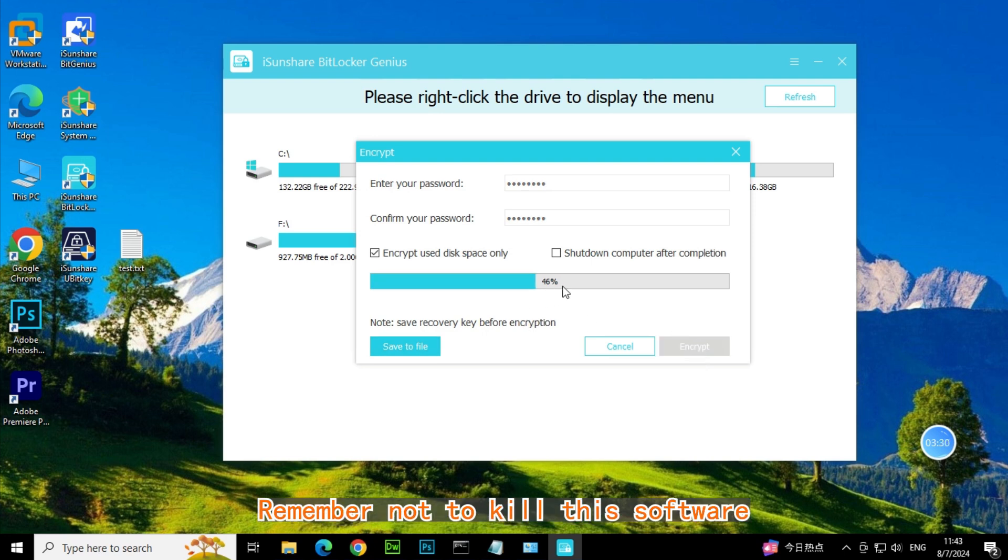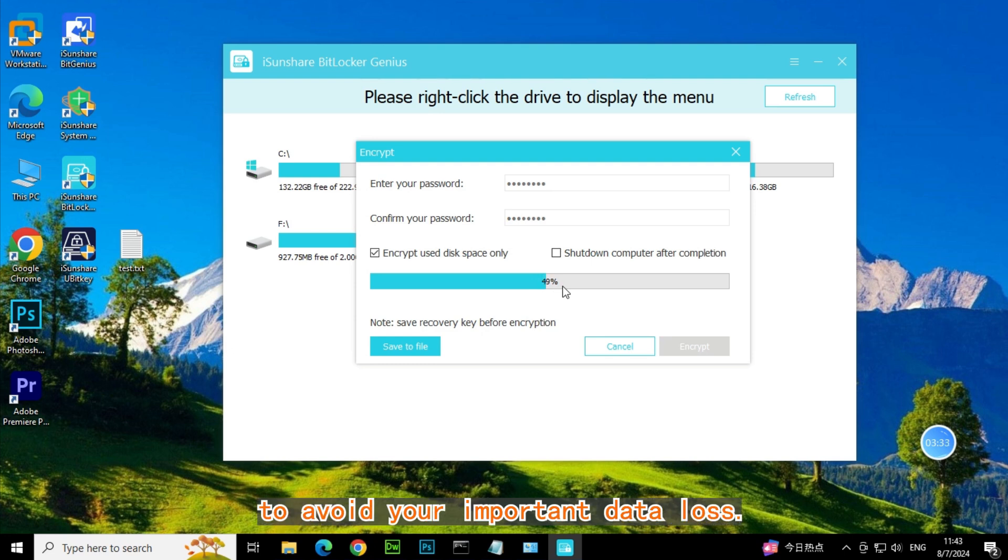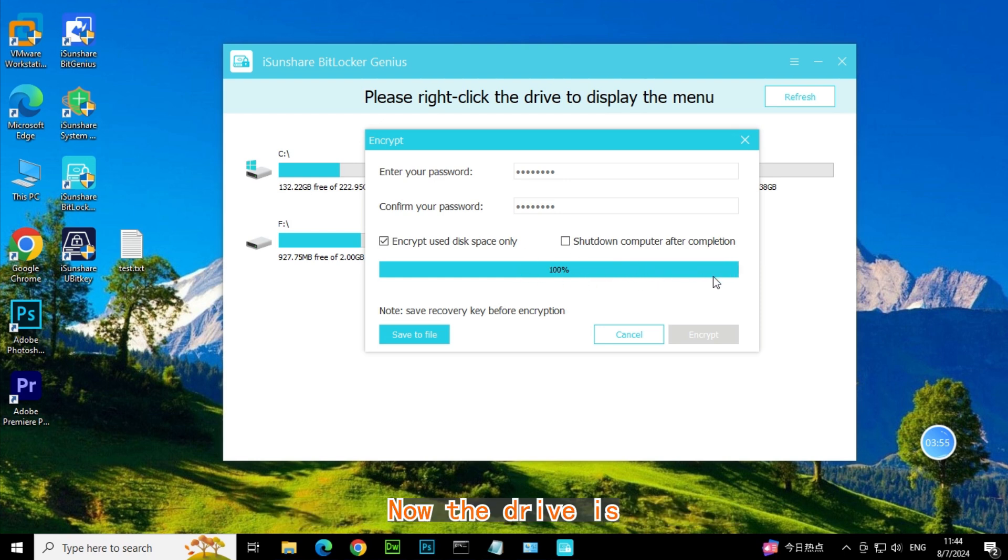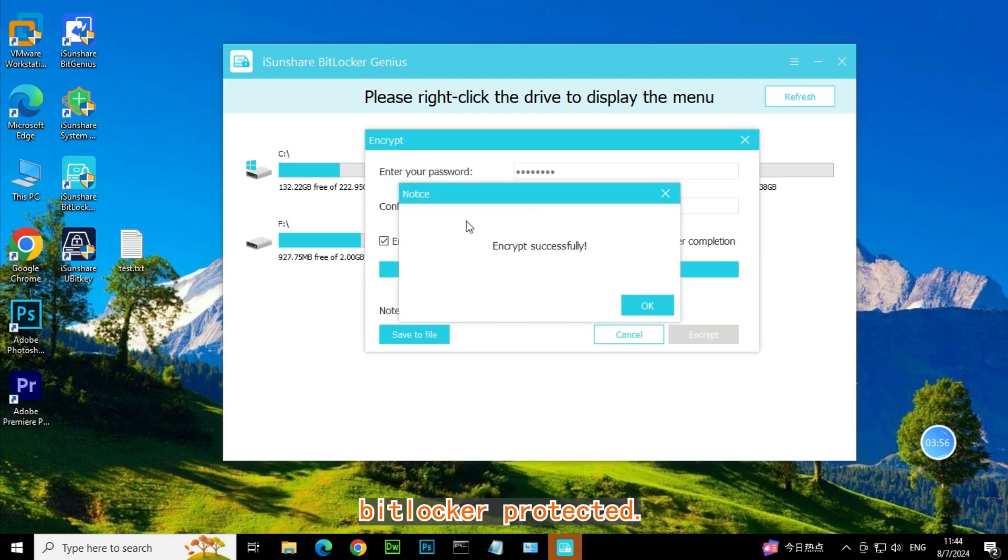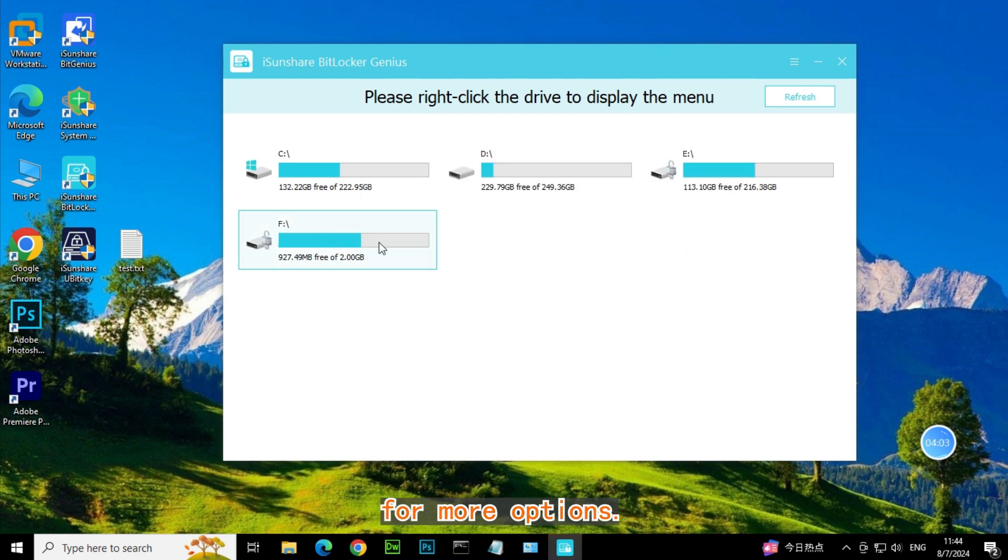Remember not to kill this software when BitLocker encrypting to avoid your important data loss. Now the drive is BitLocker protected. Right-click it for more options.